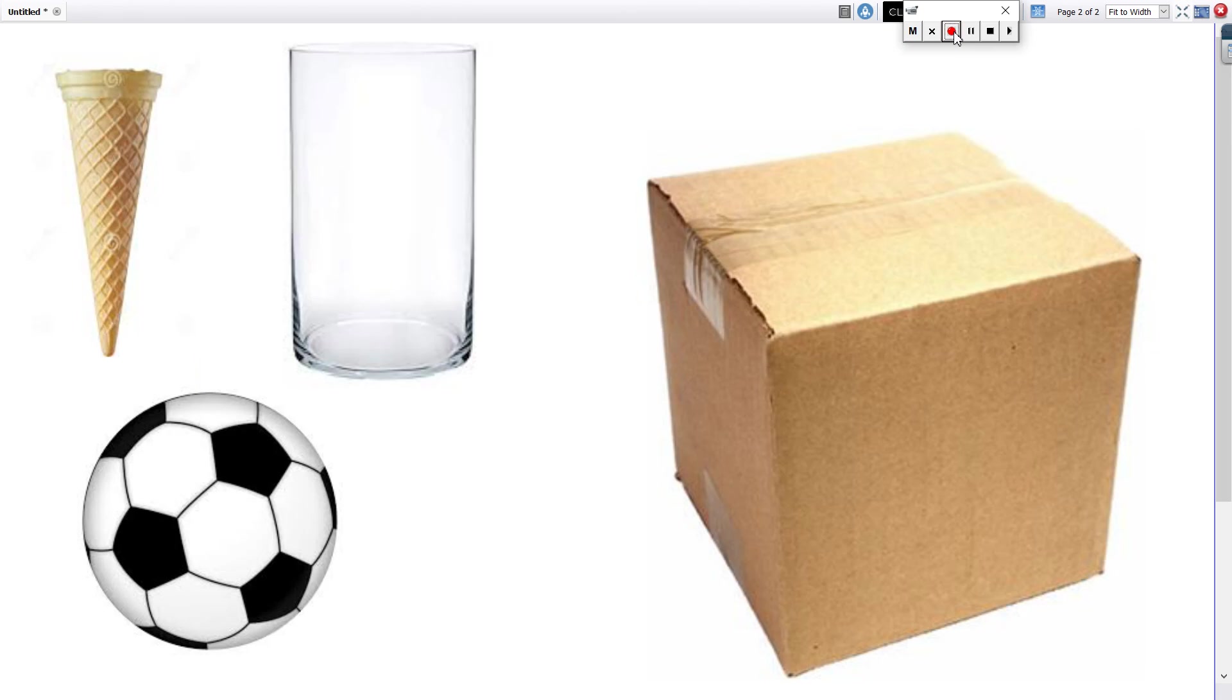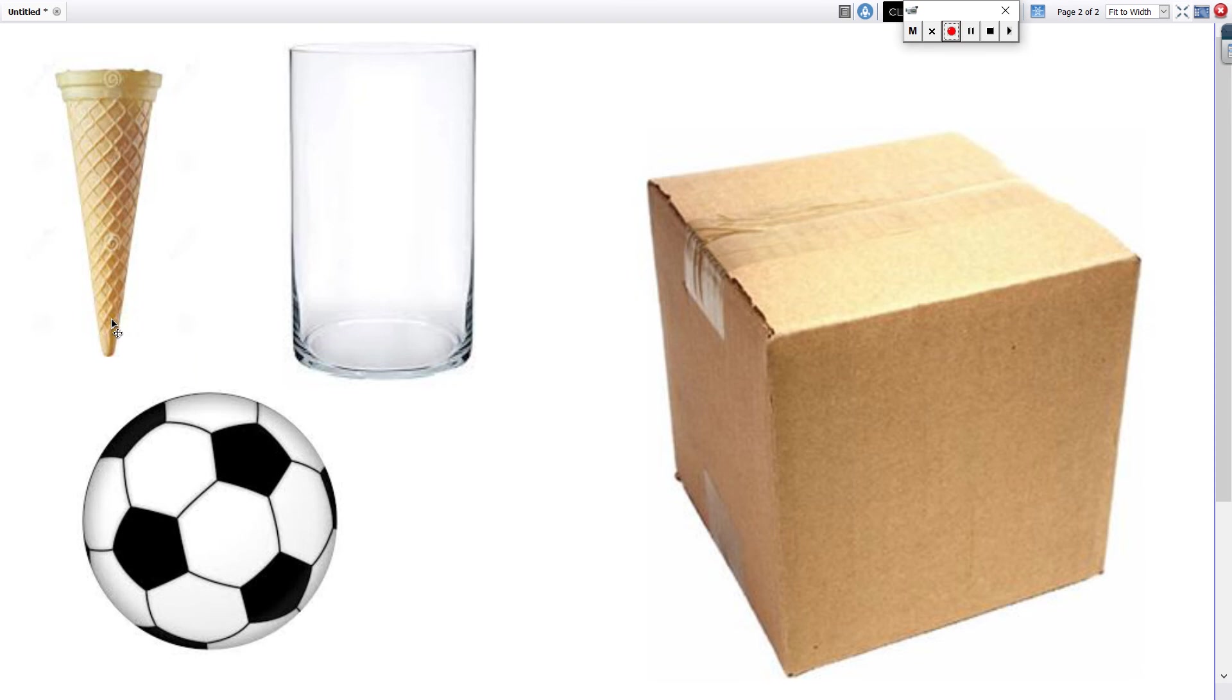In our day-to-day life, we see objects like corn, tumbler, boxes, and boards. One thing is common in all these objects, that is,